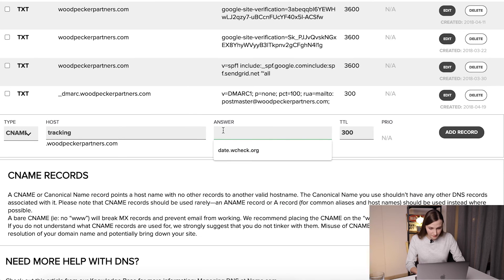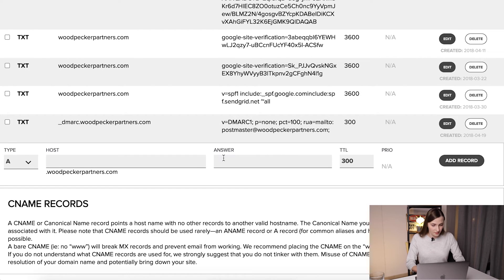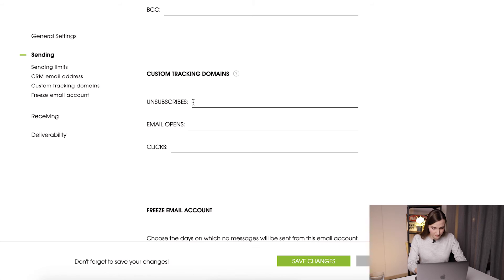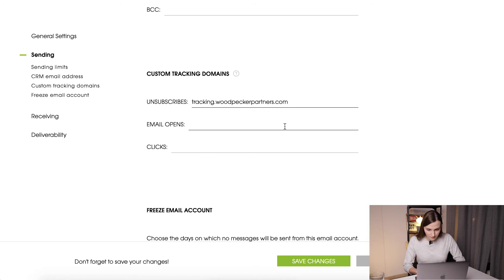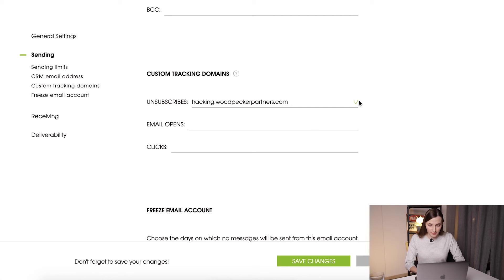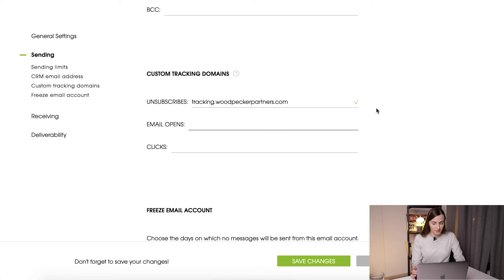Paste the copied domain into the answer field, then add your record and go back to the Woodpecker settings panel to apply it. If everything went well, you'll see a green check mark. If you see a red cross, you may need to wait a couple of hours because DNS records sometimes need time to propagate. Then save your changes.